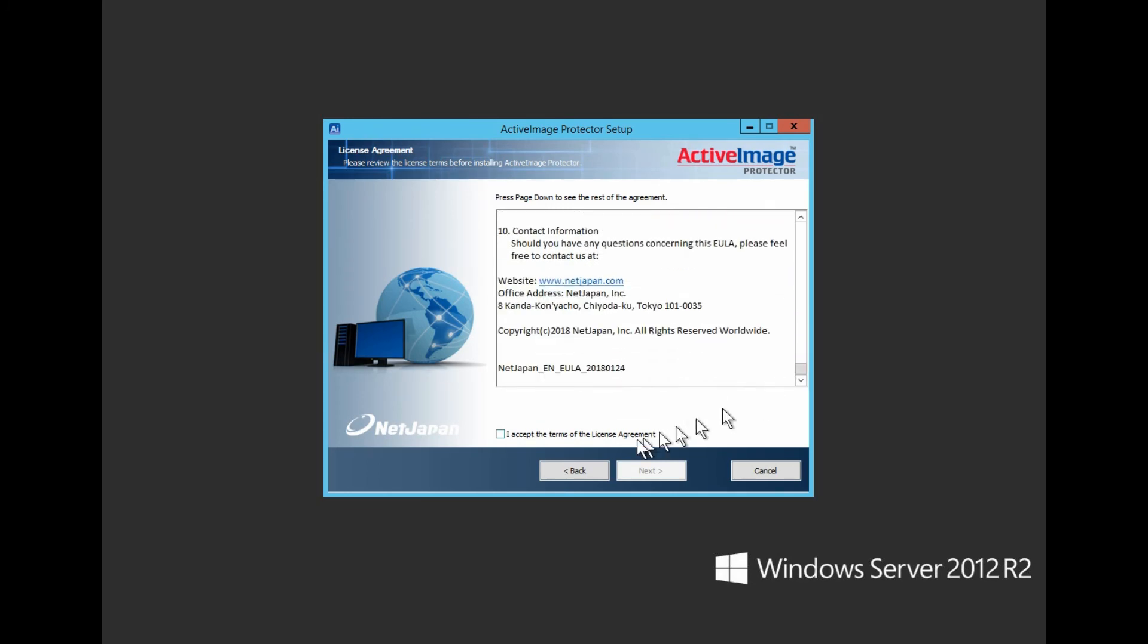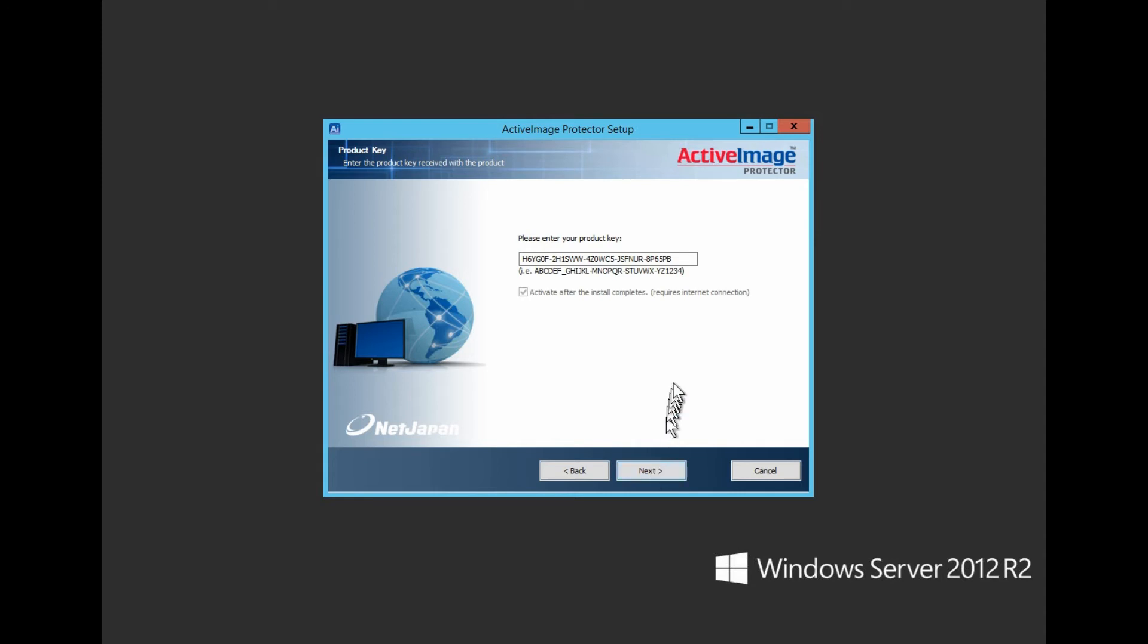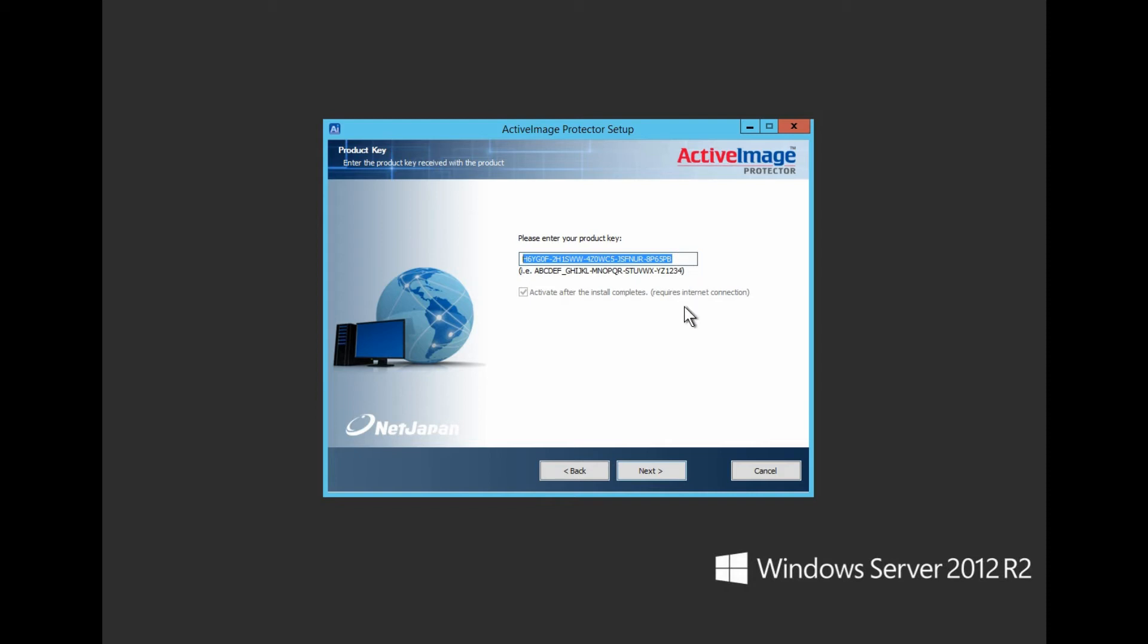And here is where we input the product key. Type the trial or purchase product key into the box and click Next. If you have copied and pasted the product key, make sure that you haven't included any blank characters or HTML code. Check the box if installing a purchased product so that it's activated once the installation is complete.